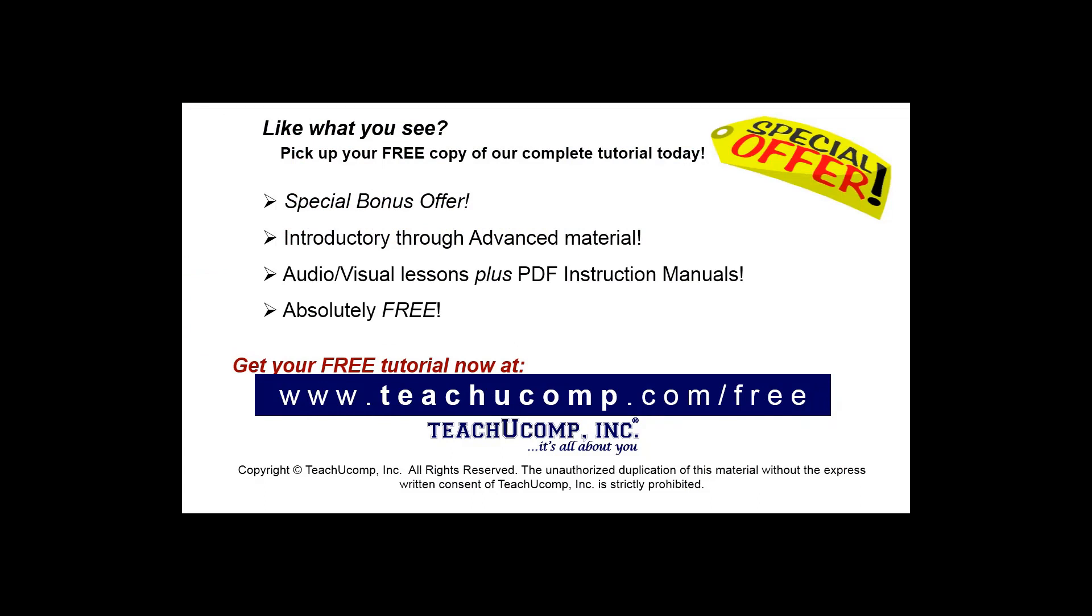Like what you see? Pick up your free copy of the complete tutorial at www.teachucomp.com/free.